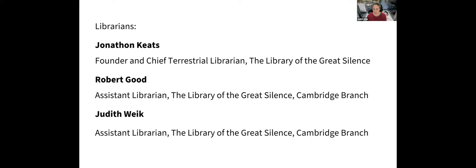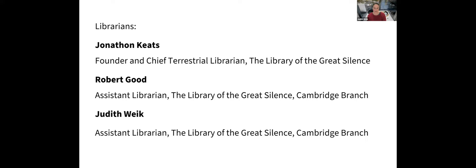Acclaimed as Poet of Ideas by the New Yorker, Jonathan Keats is an artist, writer, and experimental philosopher based in the United States and Europe. His conceptually driven transdisciplinary projects explore all aspects of society, adapting methods from the sciences and the humanities. He's the author of six books and subjects ranging from science and technology to art and design. In addition to several fellowships, he is currently an artist in residence at Hyundai and the SETI Institute. Jonathan founded the Library of the Great Silence in 2021 and currently serves as Chief Terrestrial Librarian.